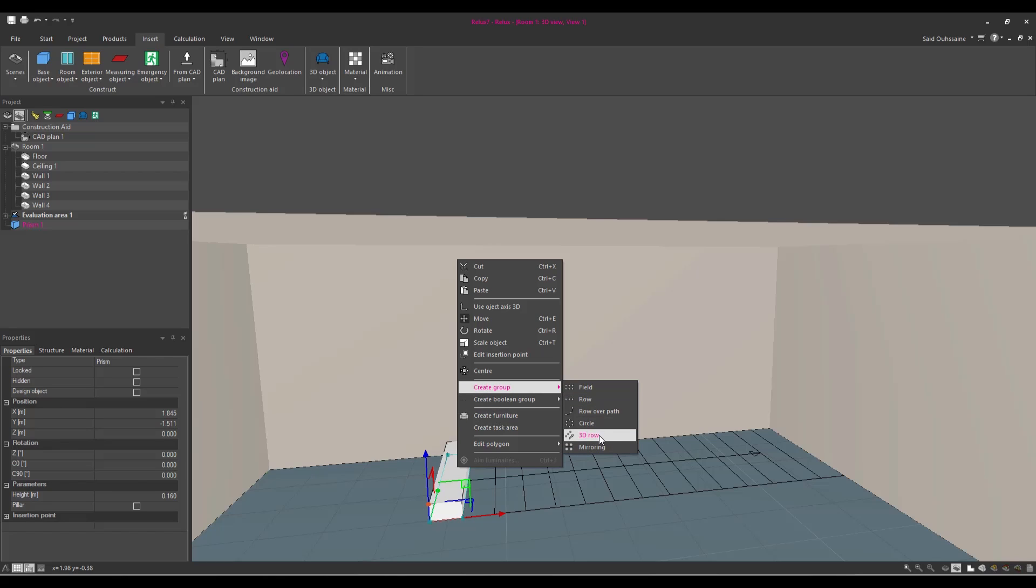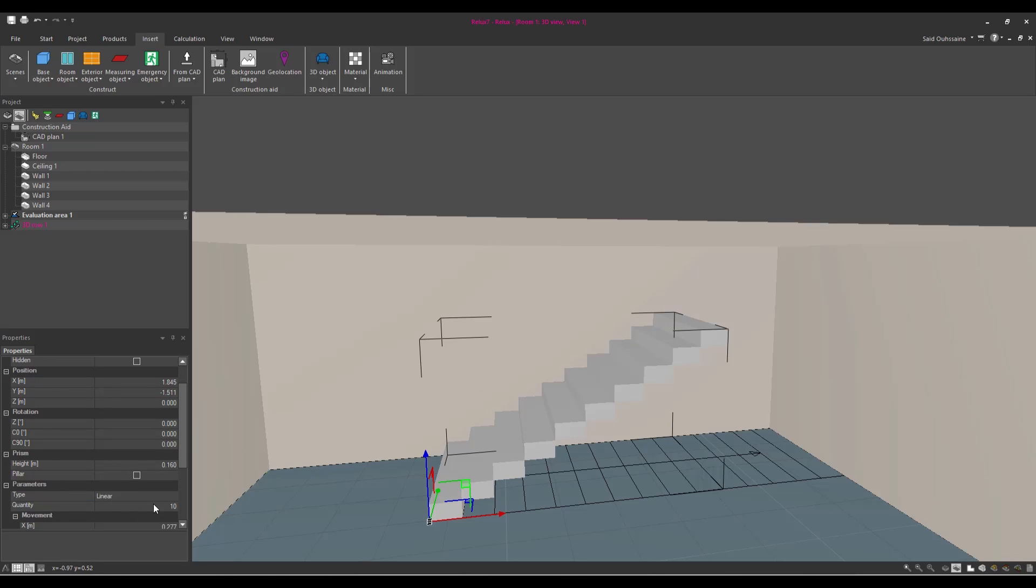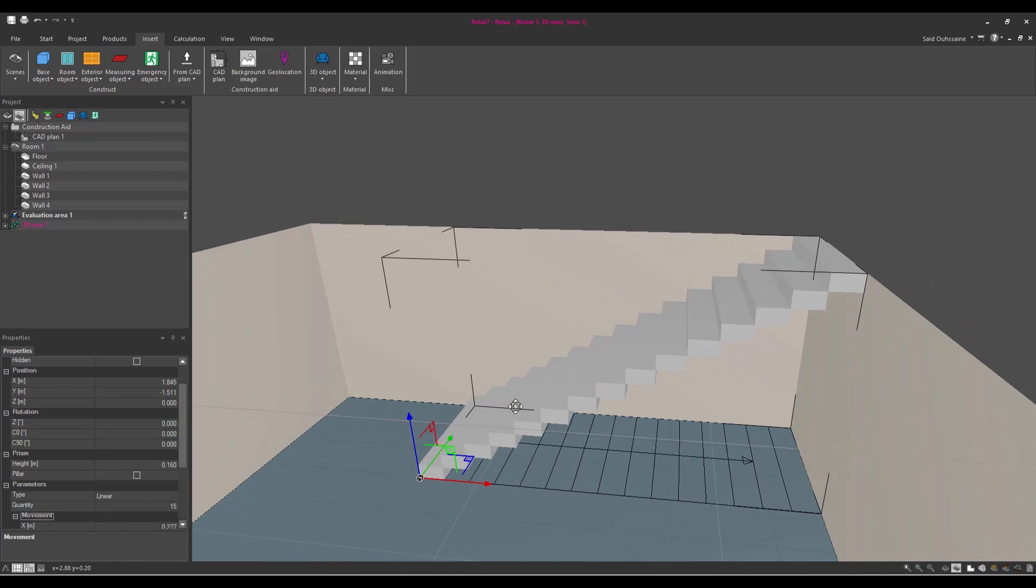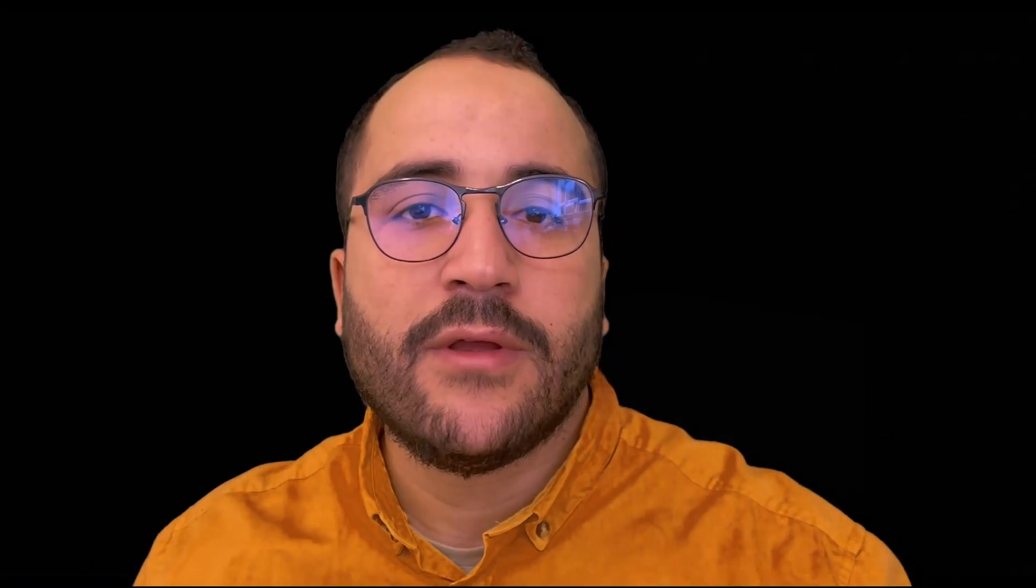And then the stair is almost finished. You just need to go to parameters here and make the number of steps 15 and you are done.